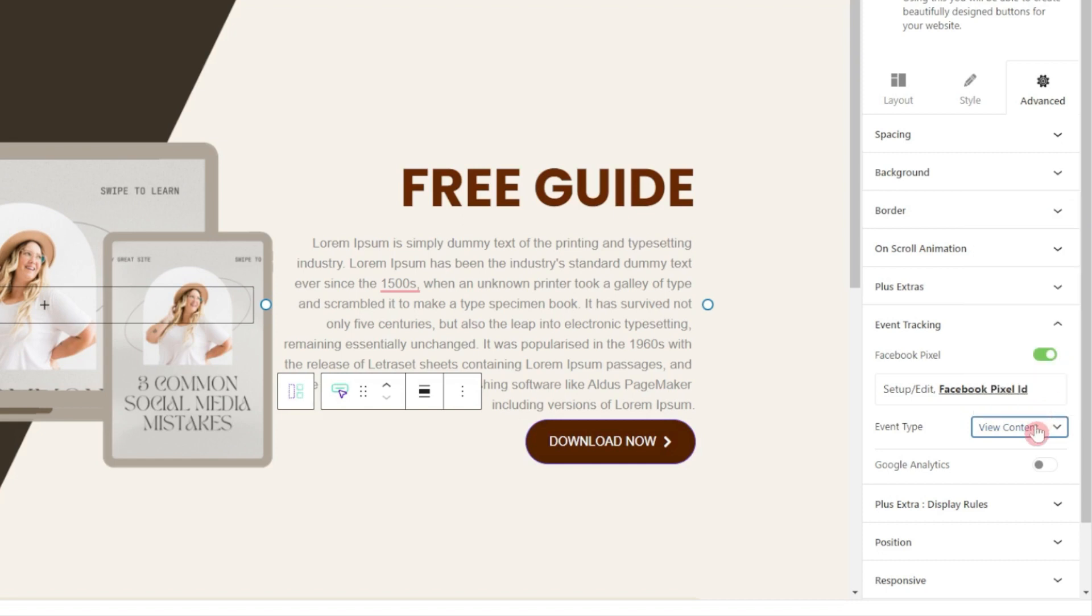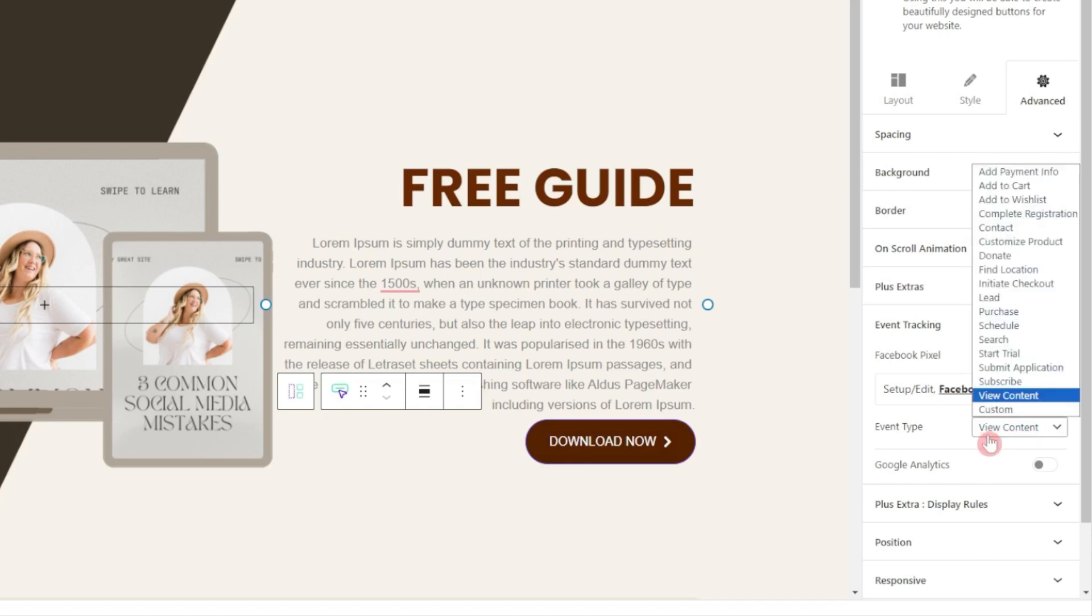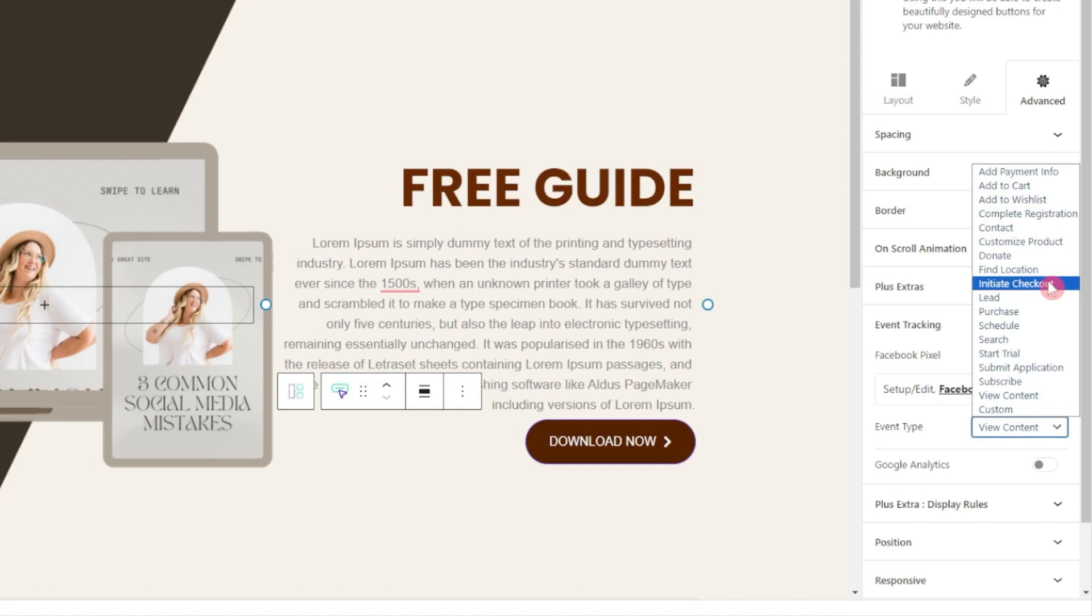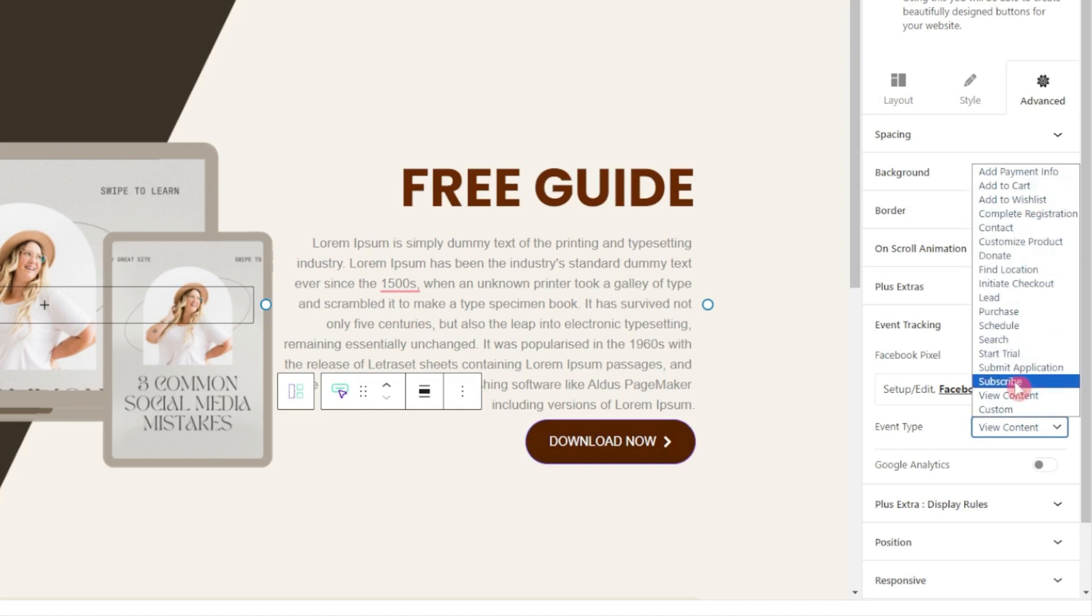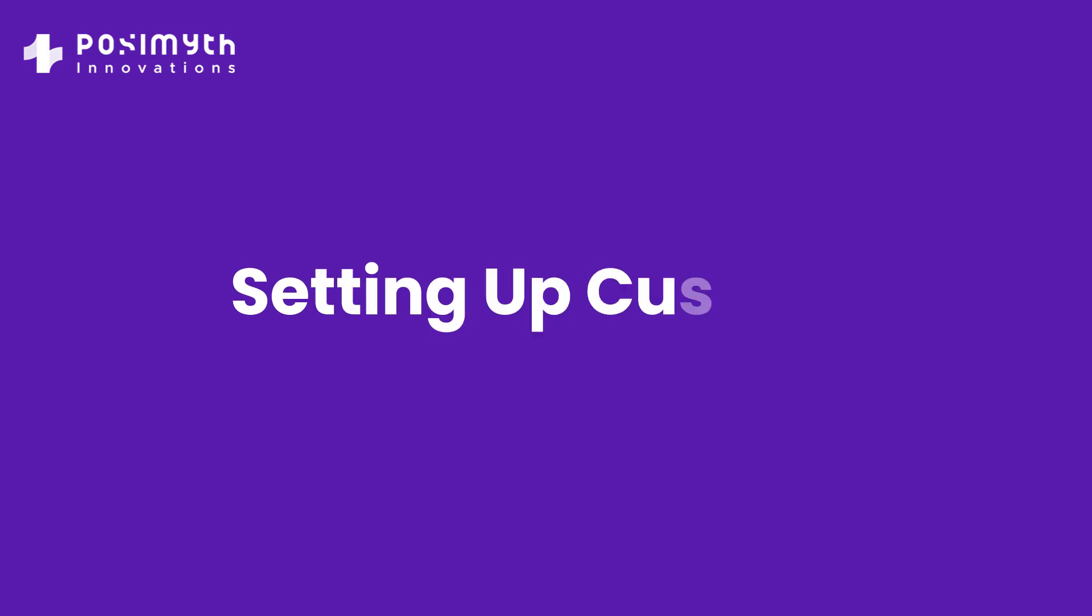If we click on this, here we have some default events that we can track using Facebook Pixel. If you just want to track how many people actually visit this page you can use view content. If it is a checkout button you can use initiate checkout or add to cart, and you can use all of these options. And here comes the best part.